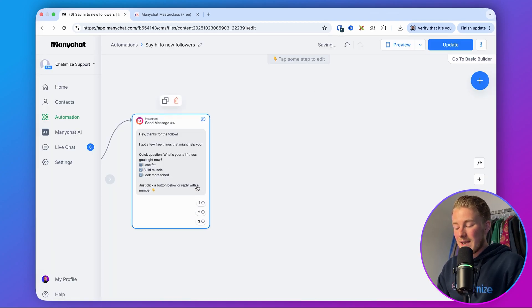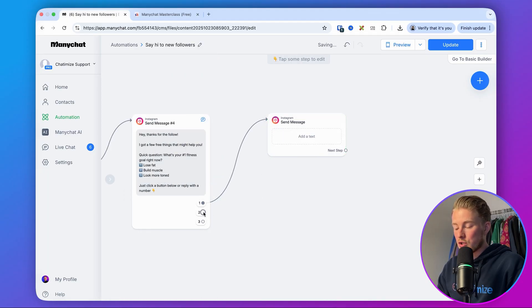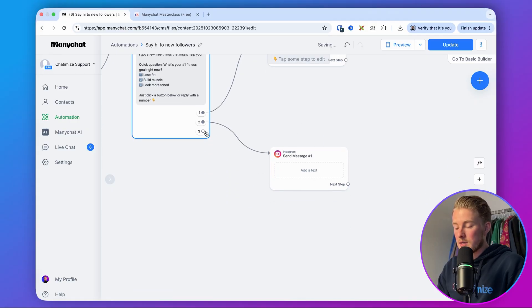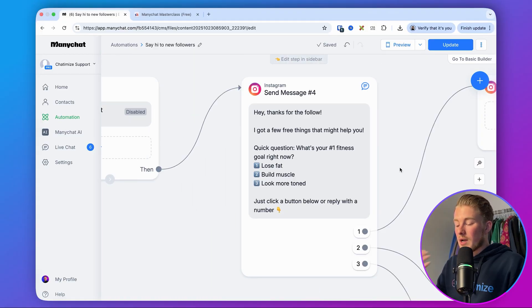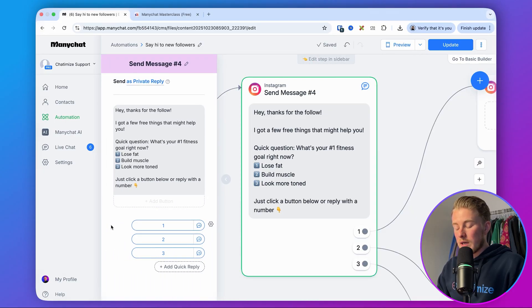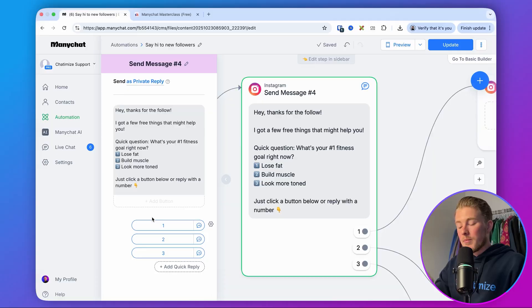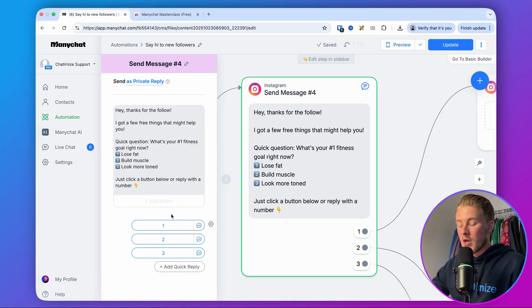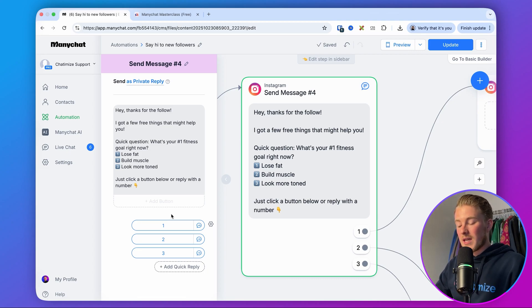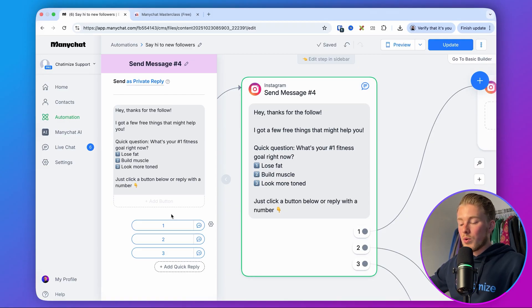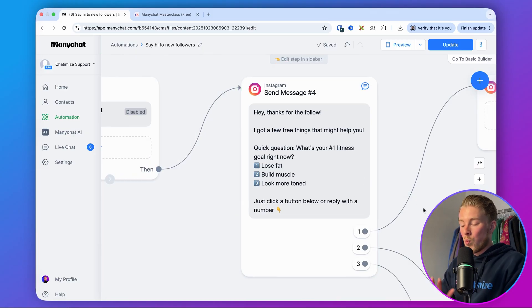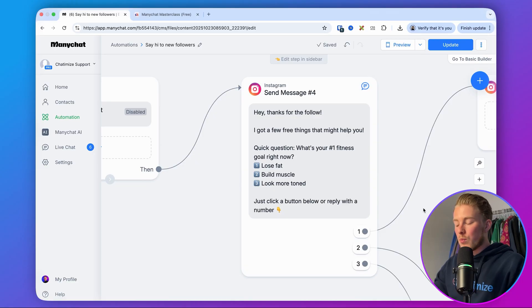If they reply with any of those, we can send them the next message, connecting each quick reply to the next step. The reason we use one, two, three is that quick replies are buttons people can click in the Instagram DM — but the problem is these quick replies are not shown on Instagram desktop, only on Instagram mobile. So if someone is on mobile, they can click one, two, or three. If they are on desktop, they can just type in a one, two, or three and it will continue with the rest of the funnel. That way, whether on desktop or mobile, it will always work.